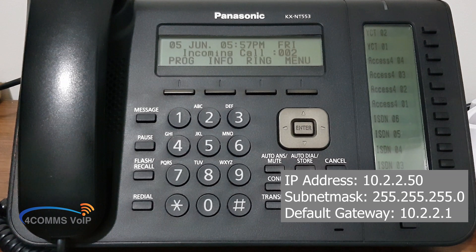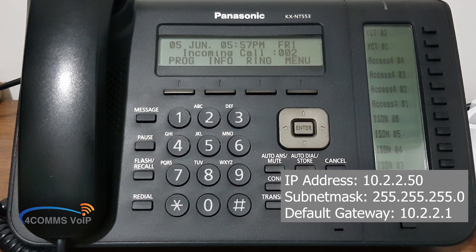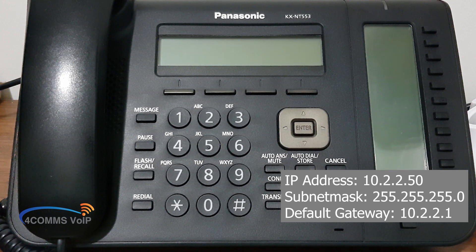And it'll reboot. And of course, because it's got its own IP address, it doesn't have to wait for the server, so it'll reboot pretty quickly. So there you go — now you've got your handset on static IP.